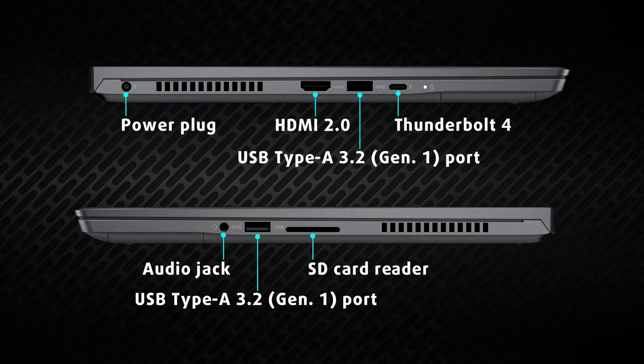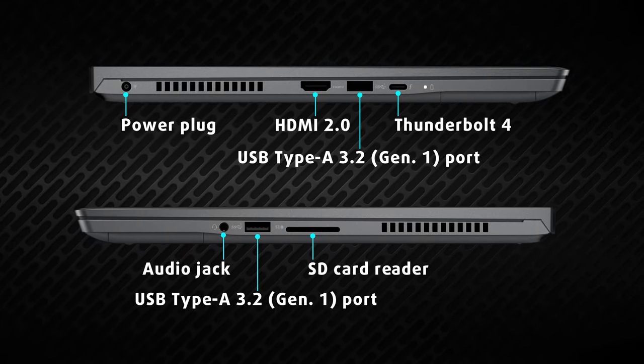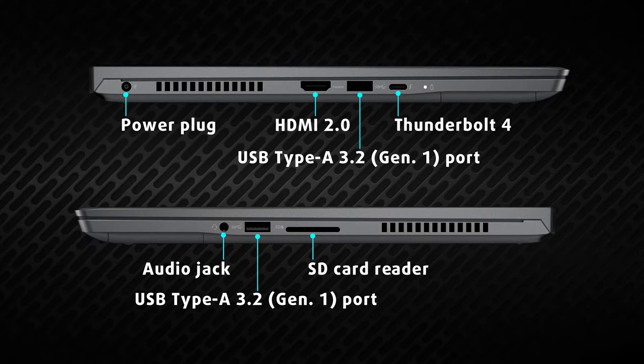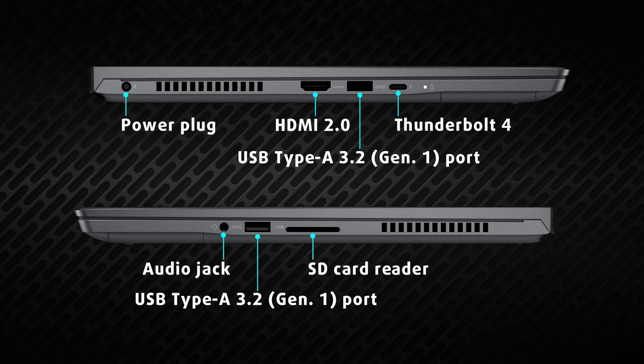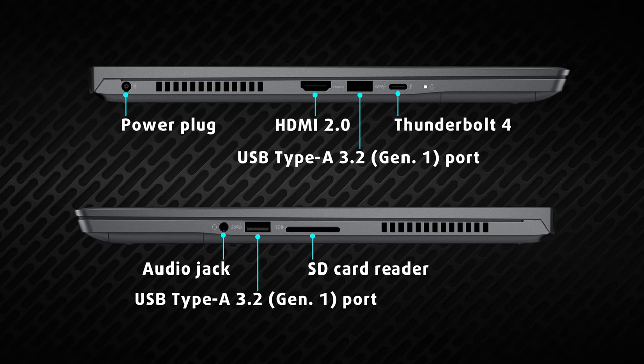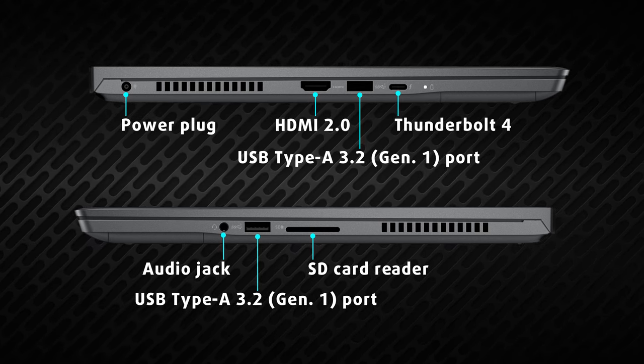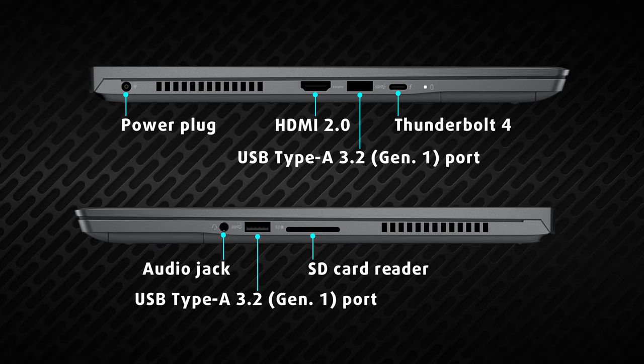The input-output here is pretty appropriate for the device, with two USB Type A, an HDMI 2.0 Thunderbolt 4 connector, and an SD card reader.